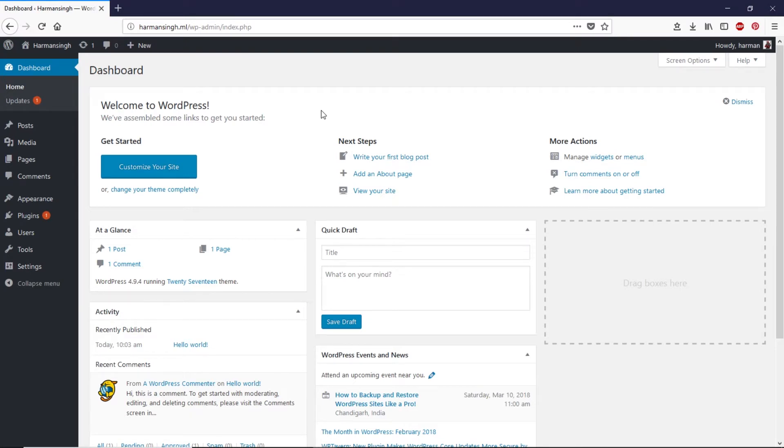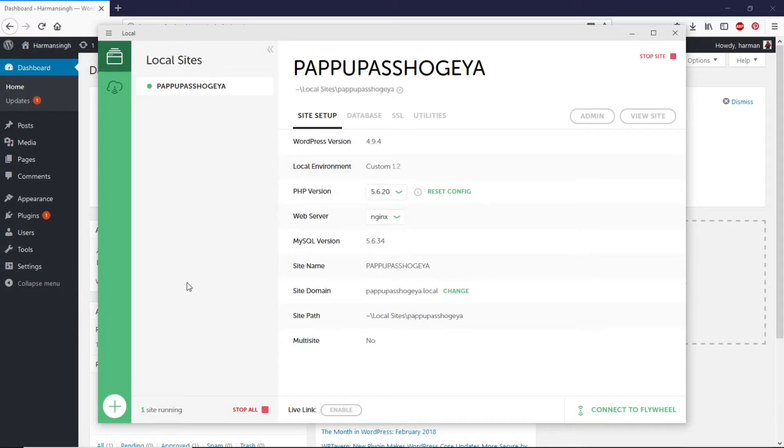As you can see I'm inside the dashboard and this is a fresh installation of the WordPress website. If you do not know how to make a WordPress website you can check out my other video in the description box. Now let me open the local website.